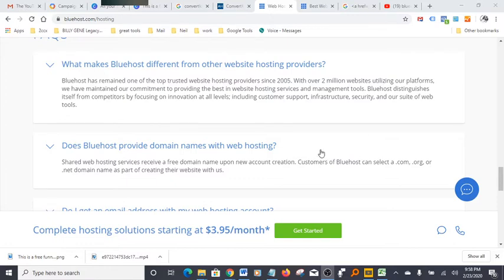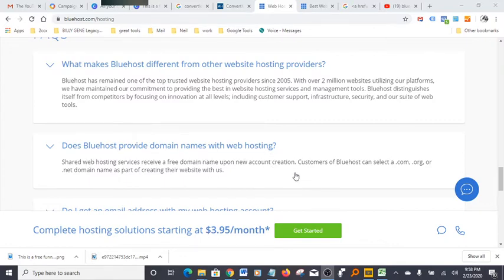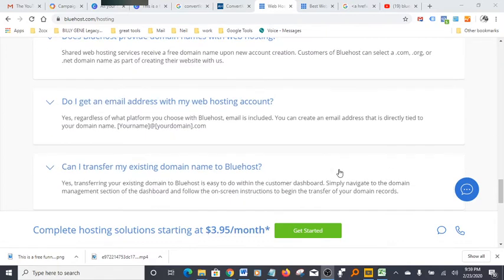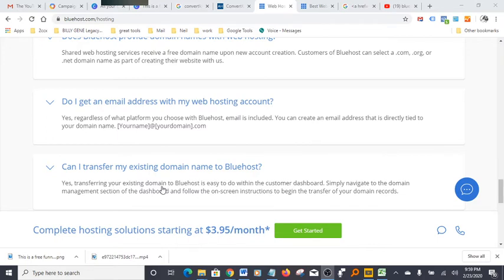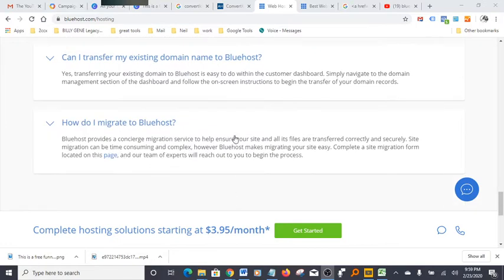Does Bluehost provide a domain name with web hosting? Yes, it does. You actually get a free domain name and you can pick whatever you want—.com, .org, .net, whatever it is. Can you transfer your existing domain to Bluehost? Yes, you can. It's really easy to do. Simply navigate to the domain migration section and get it done on the dashboard. It takes minutes.